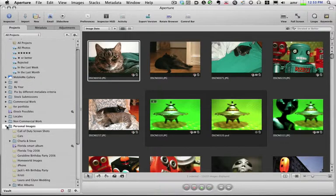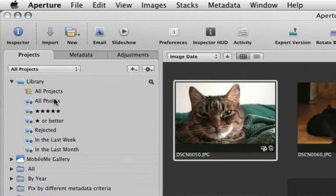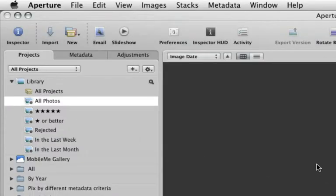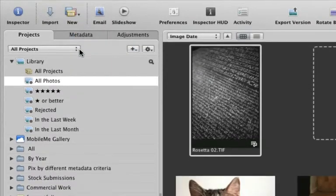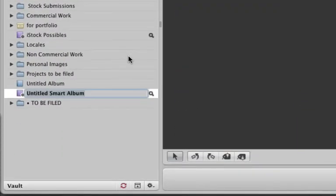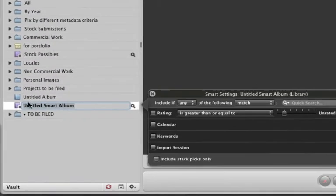So if you want to create a global smart album, what you need to do — and this is the trick — is go to the library tab, click on All Photos, and this is going to bring up your entire library. For me it takes a little bit because I've got something like 60,000 pictures, but while that's loading I can go to New and click New Smart Album. And you can see Aperture dropped the smart album at the same level as all these folders — it's a top-level album. Now it's going to search everything in all of these projects and folders for whatever criteria you set.